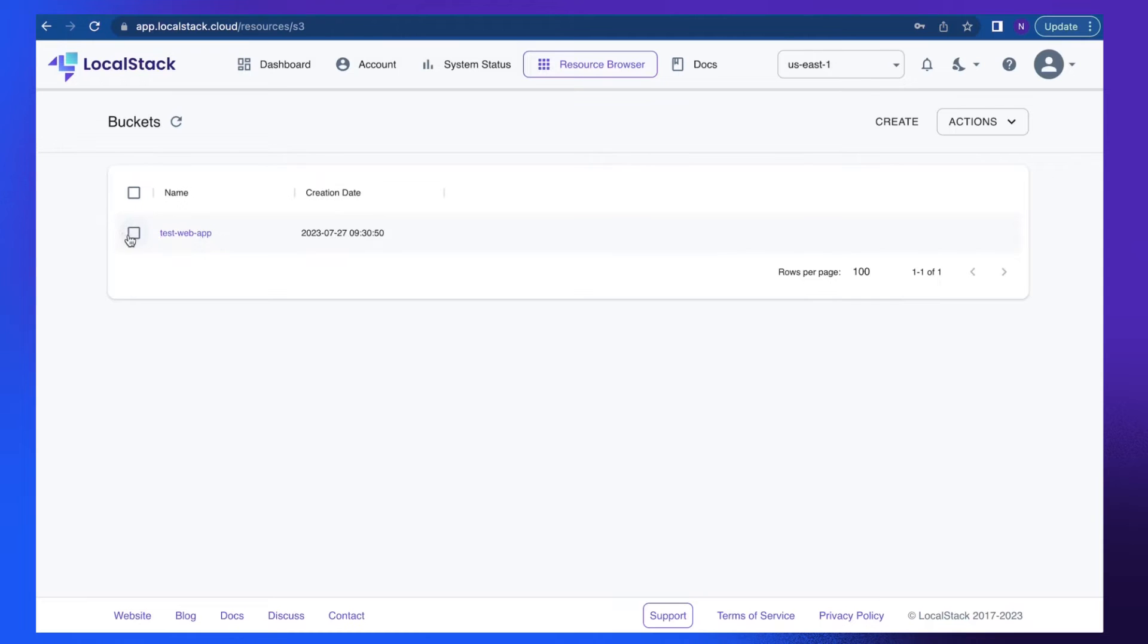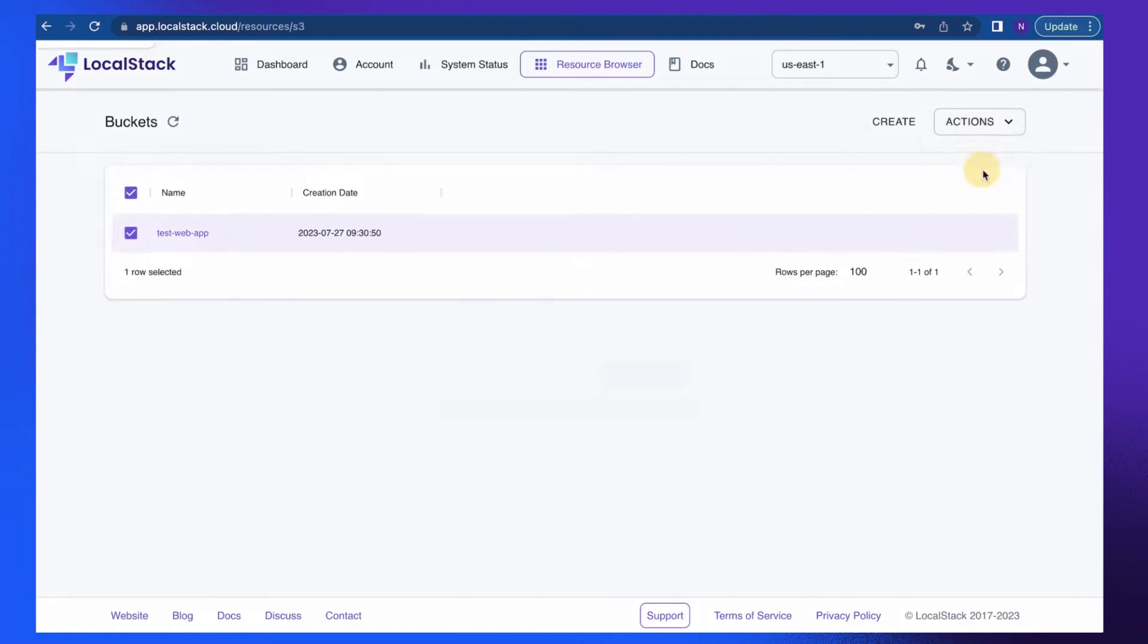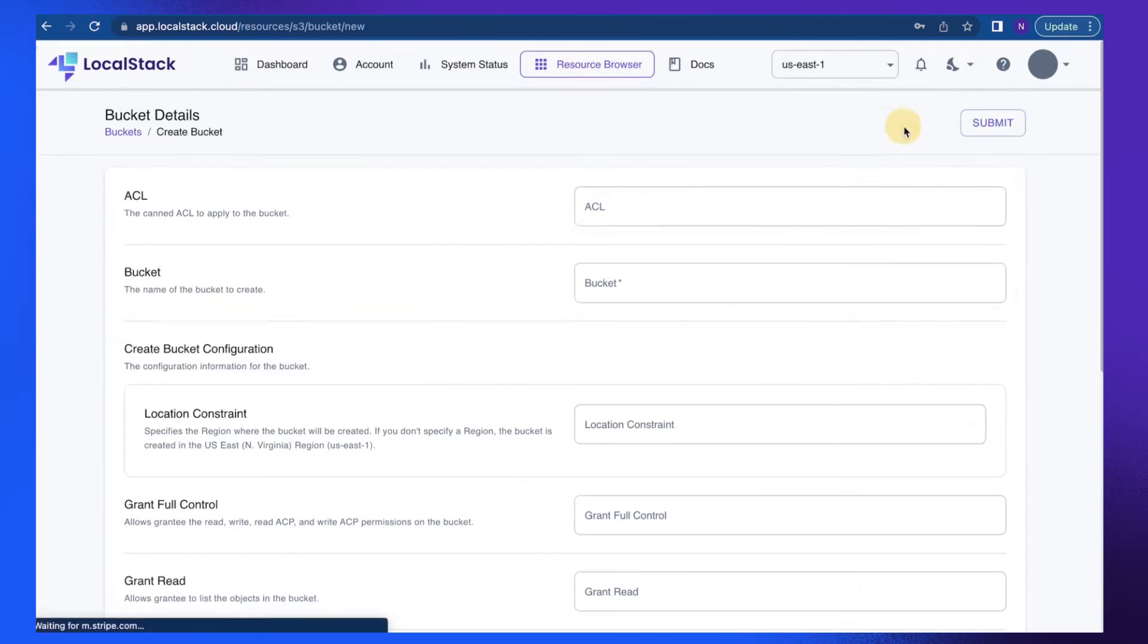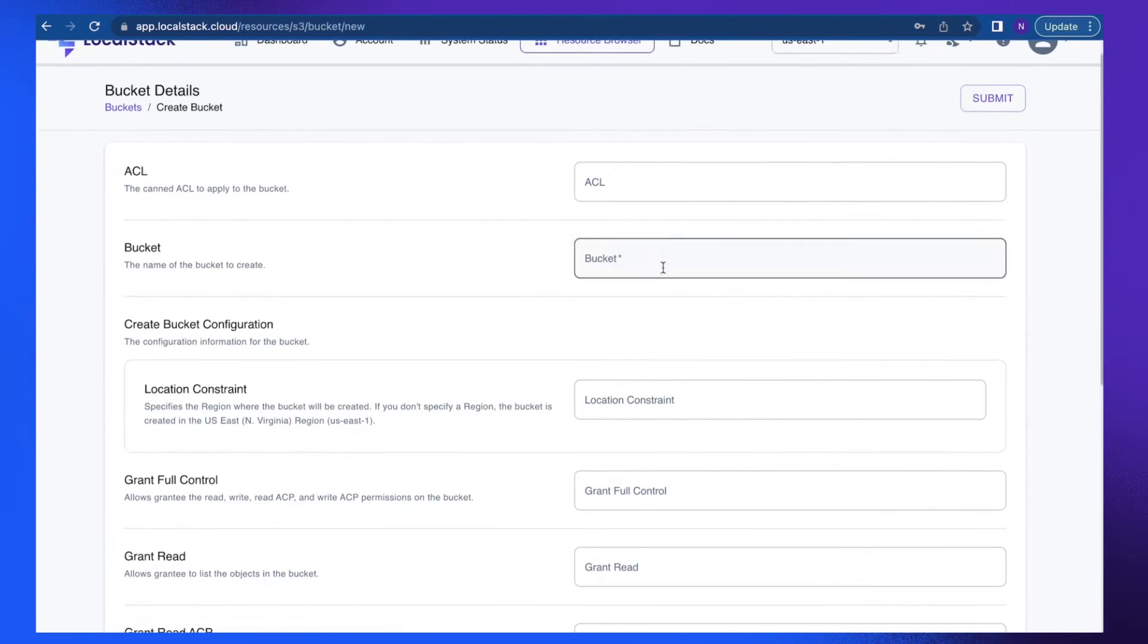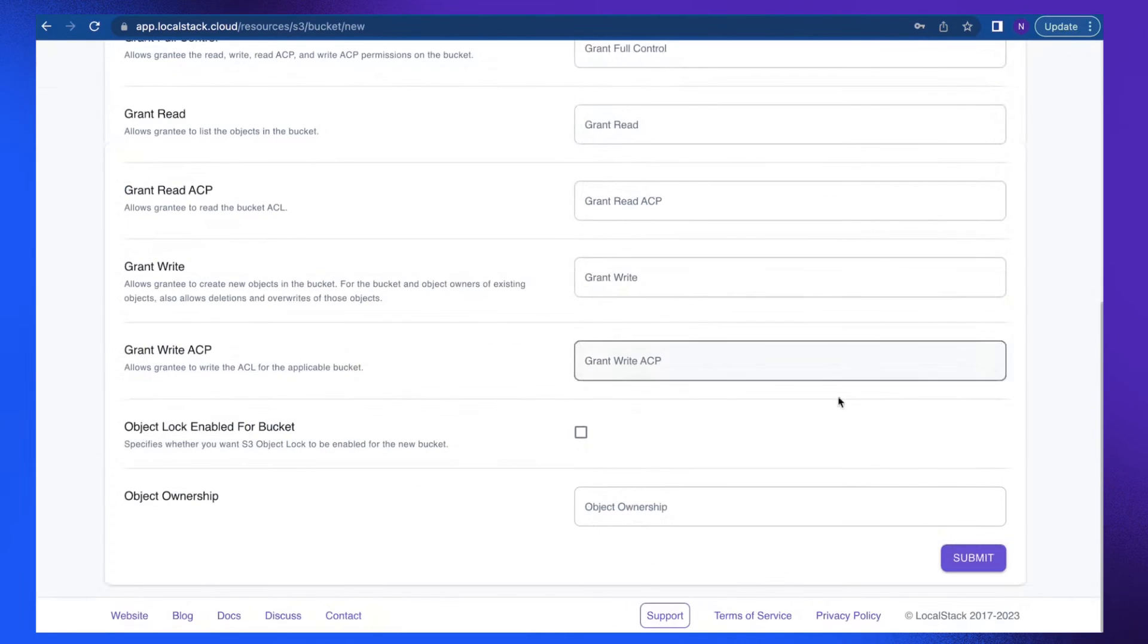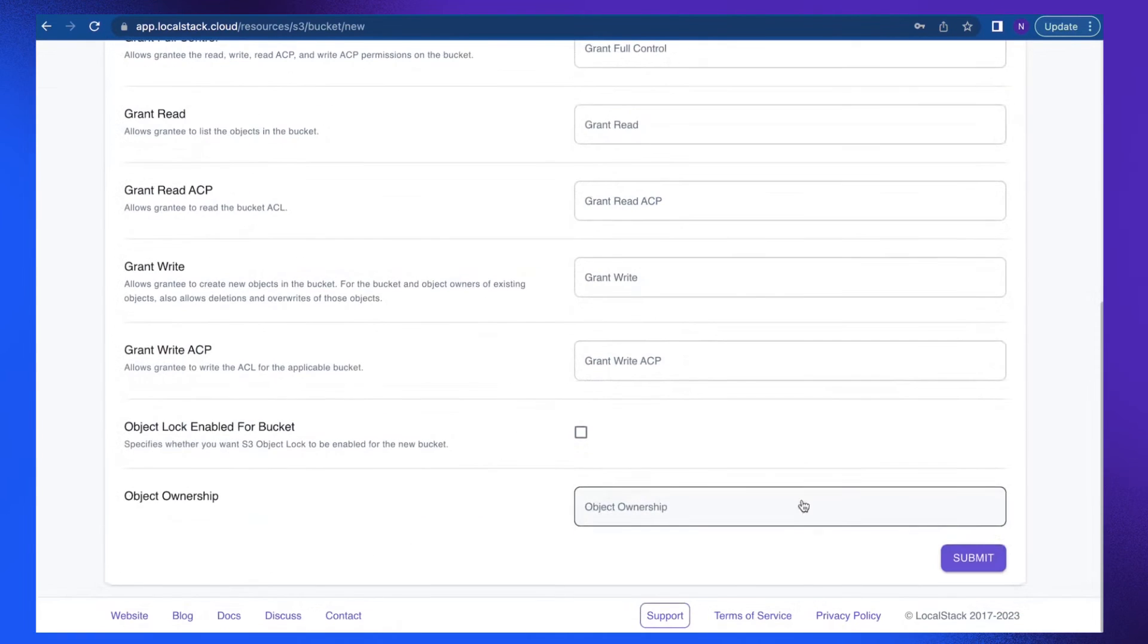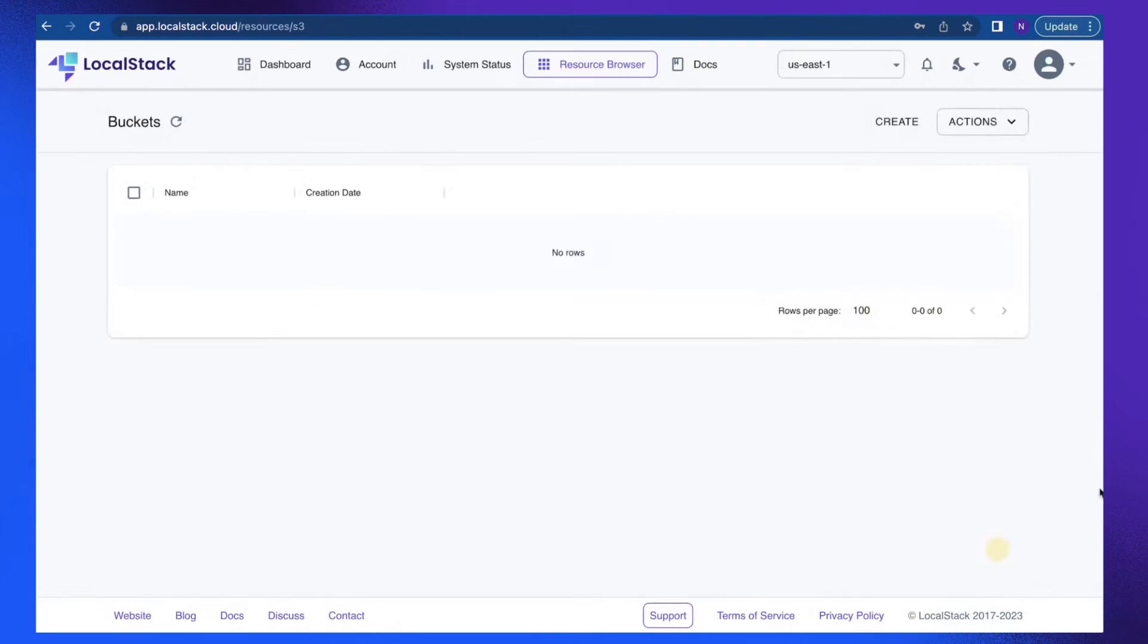I can perform different actions to it. I can quickly select it and remove it. I can also create a new bucket from this place. Let's say test web app. I can select different options from here. Awesome.